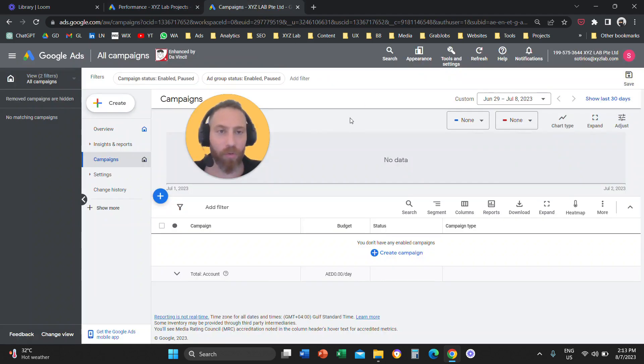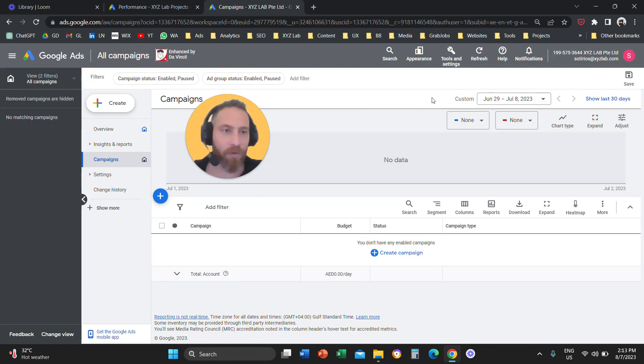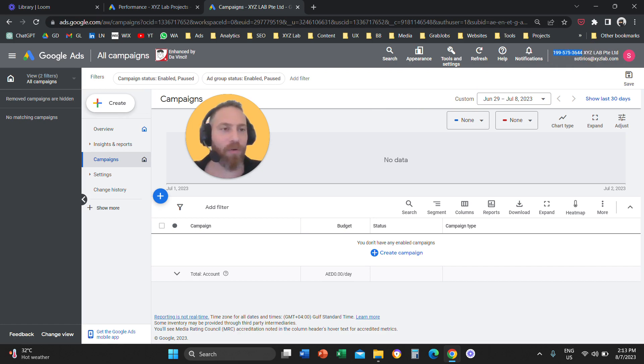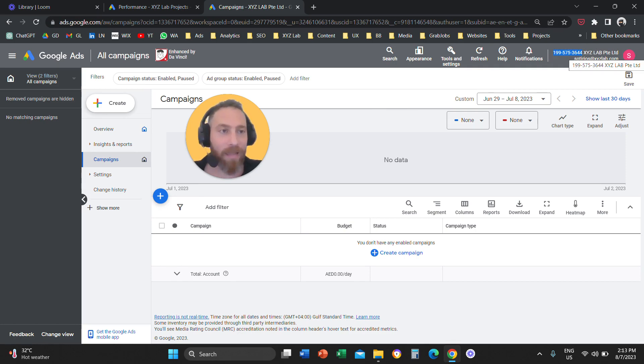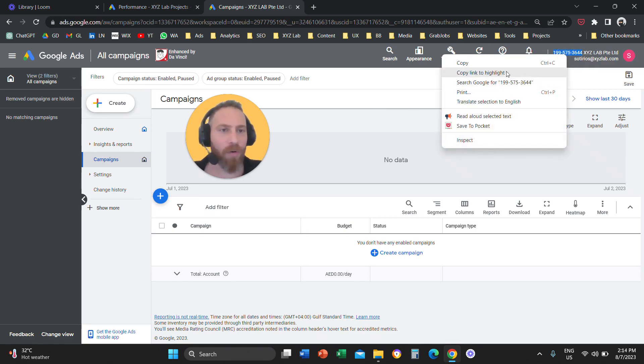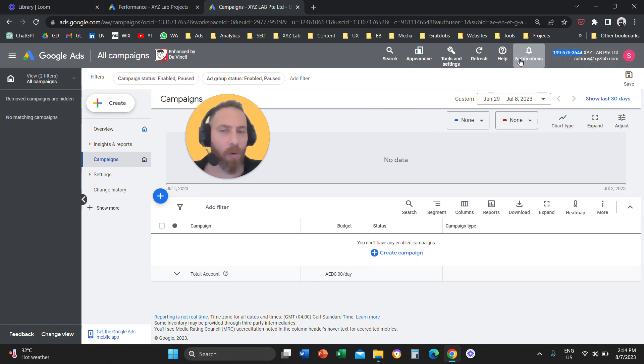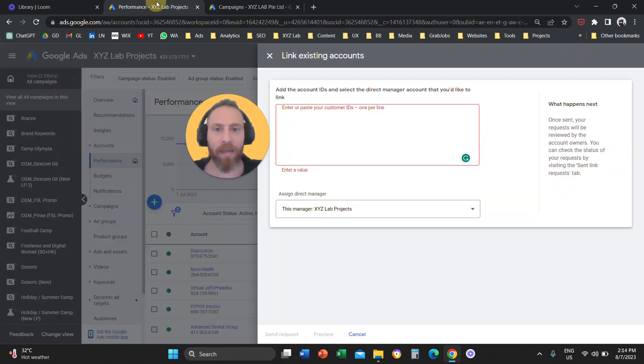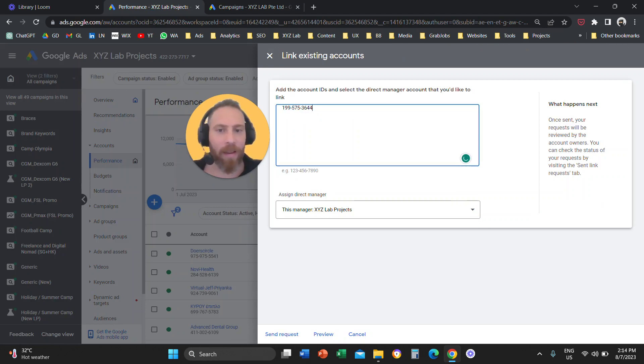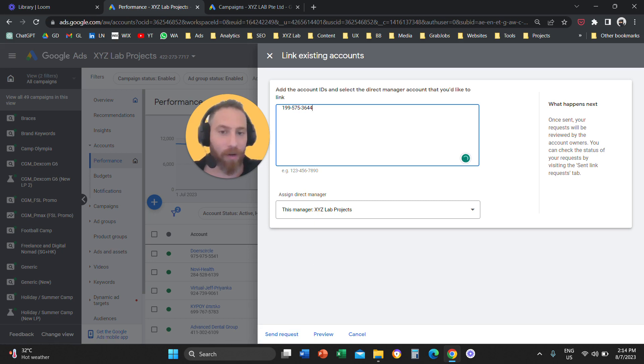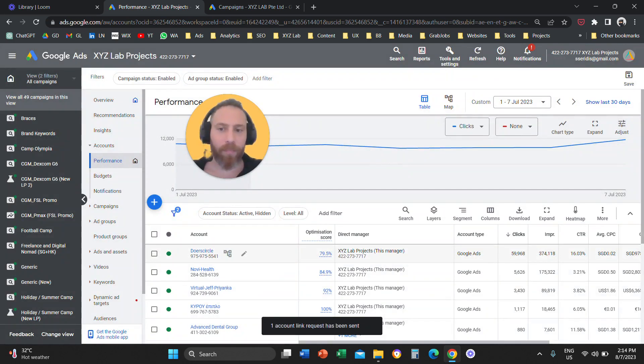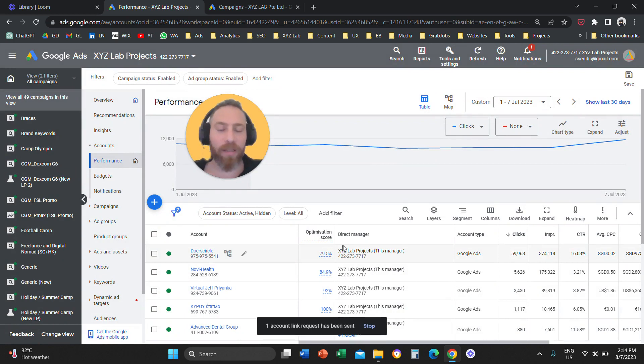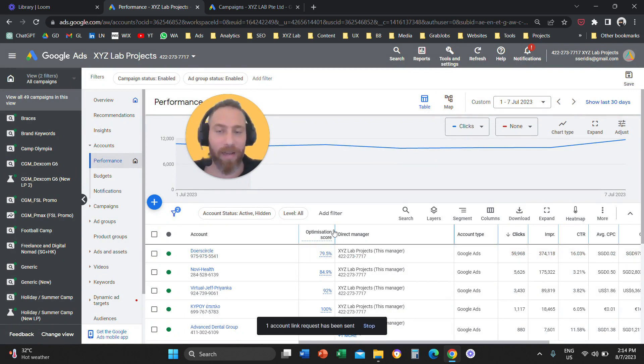Where are you going to find the account ID of the account that you want to link? You are going to access the account that you want to link, or you are going to ask your client to look at the top right hand side and give you the 10 digit account ID. Every Google account has a 10 digit ID identification number. So you are going to copy this ID and you are going to paste it here. That's pretty much it. Then you are going to go and click on send request.